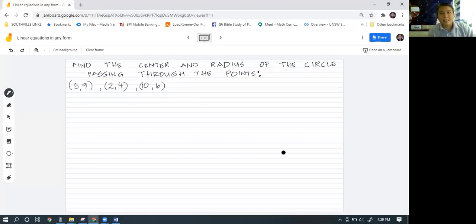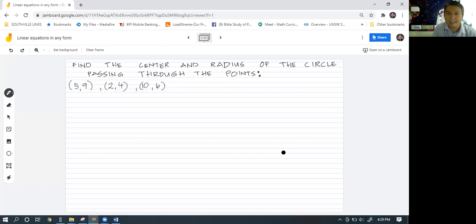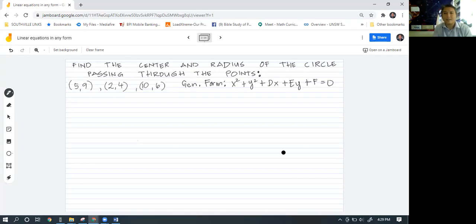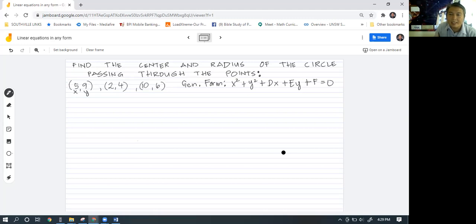Hi guys, welcome back to my channel. Today we are going to solve for the radius and the center of circles that pass through three points. In this example we have the three points (5,9), (2,4), and (10,6). To solve this problem we are going to use the general form of equation for circles: x squared plus y squared plus dx plus ey plus f is equal to zero. We will substitute the values of x and y into our general form and then we are going to have three equations with three unknowns.